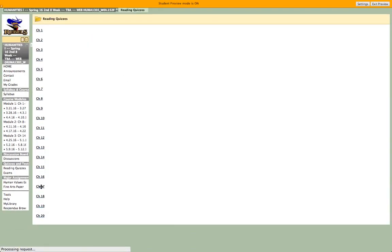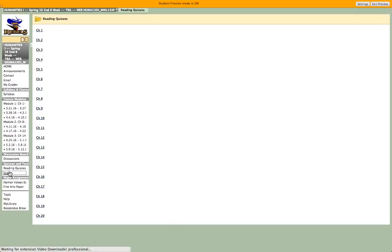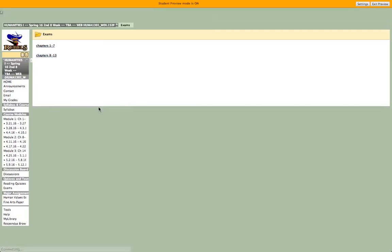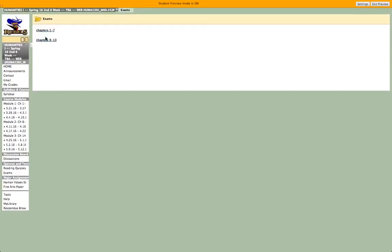If you ever want to go straight to a reading quiz, you can click that link on the left and have all your reading quizzes in one place. If you ever want to just take your exam, you can click on the link that says exam.